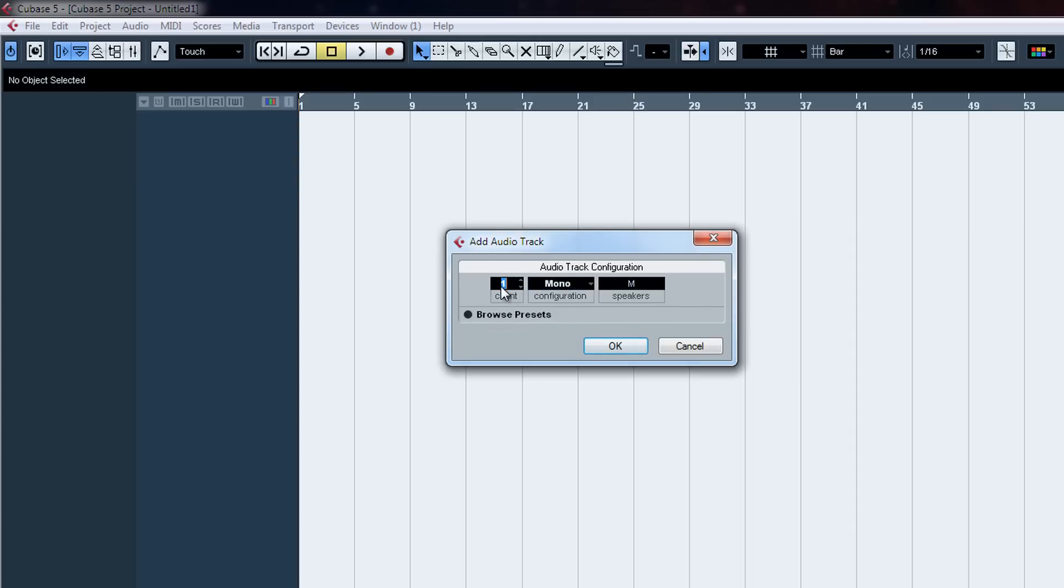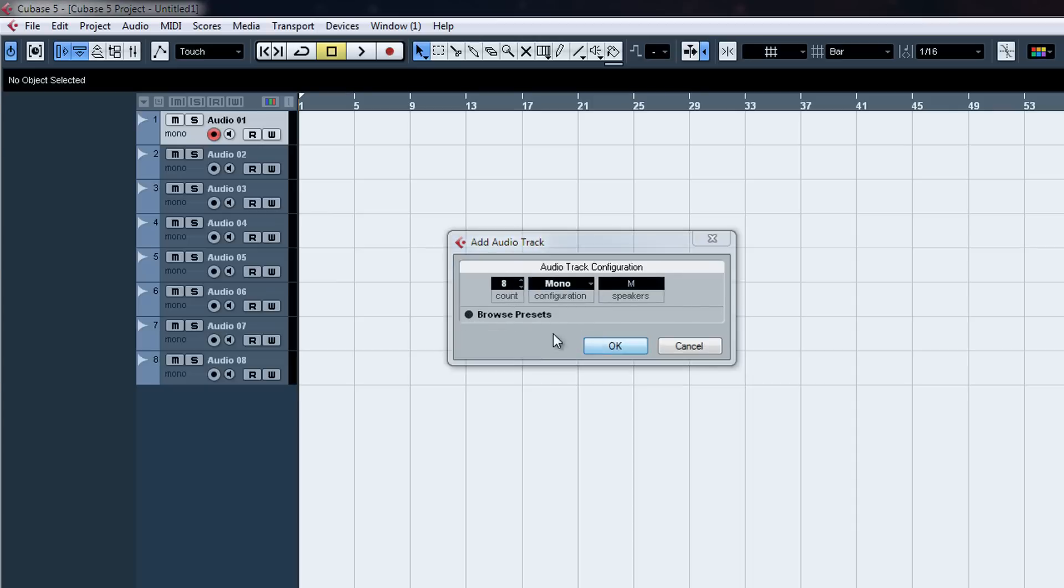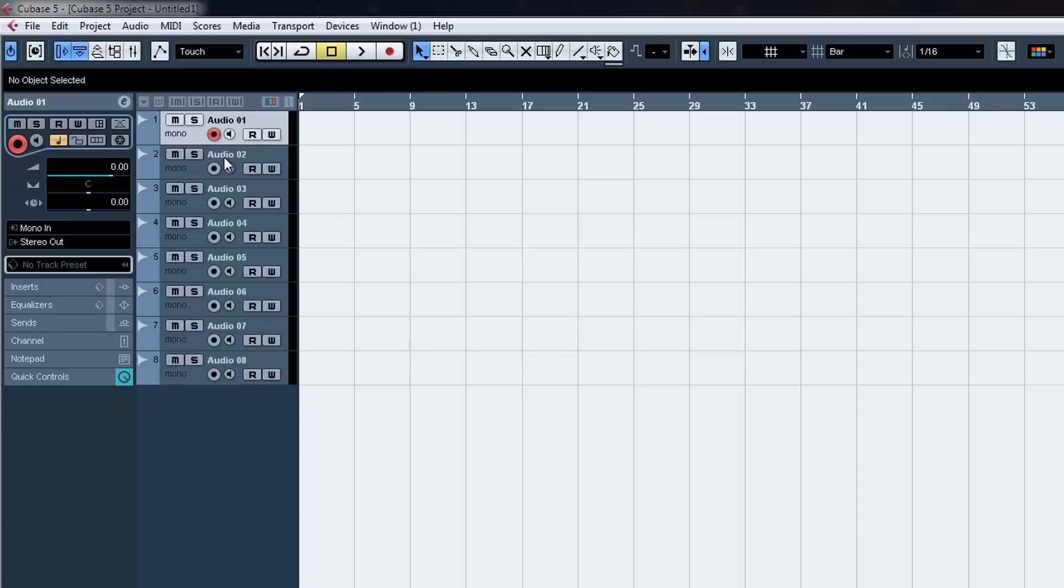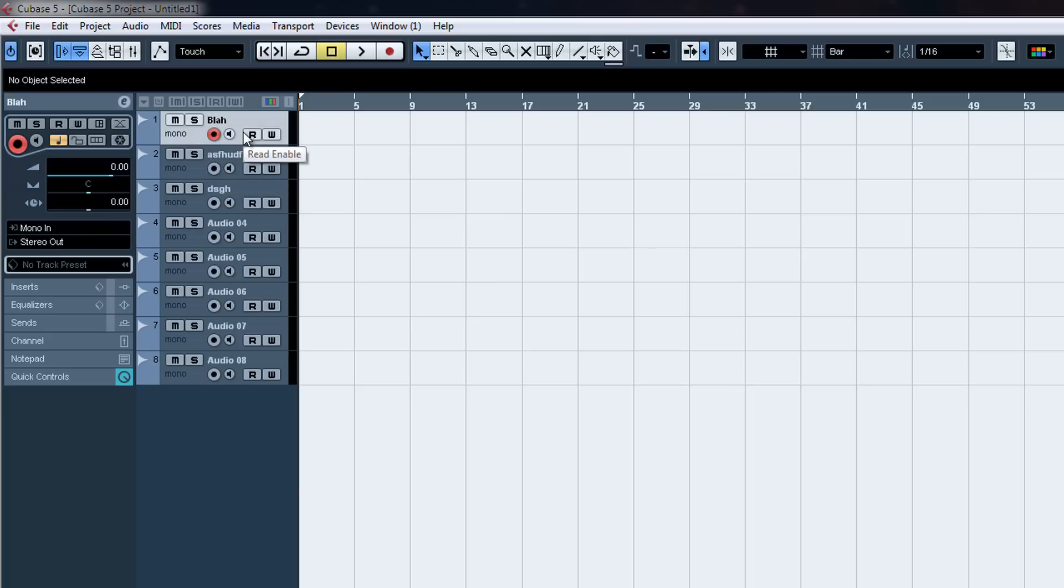So as I said, the mono track. There you go. Name them however you want.